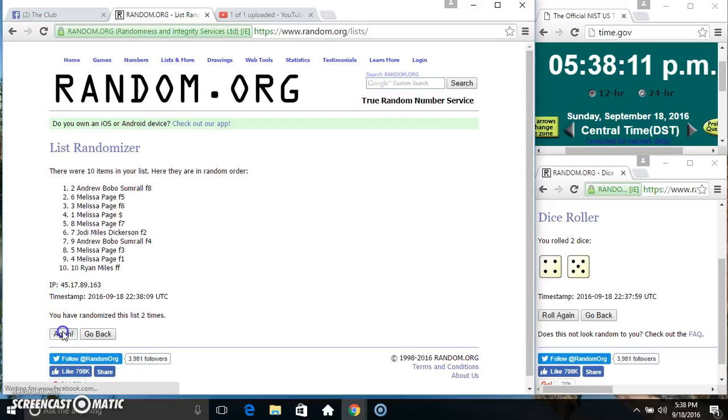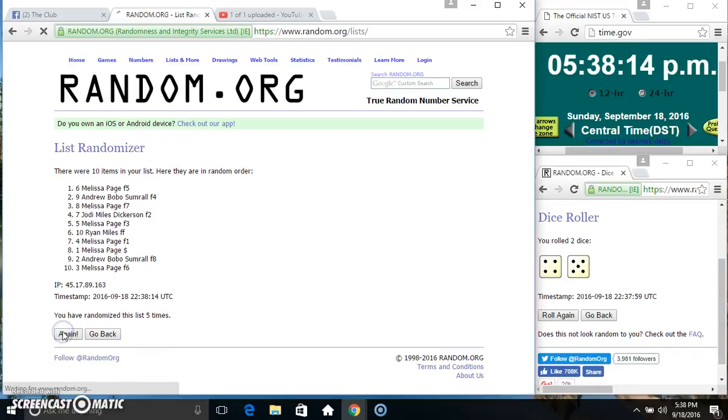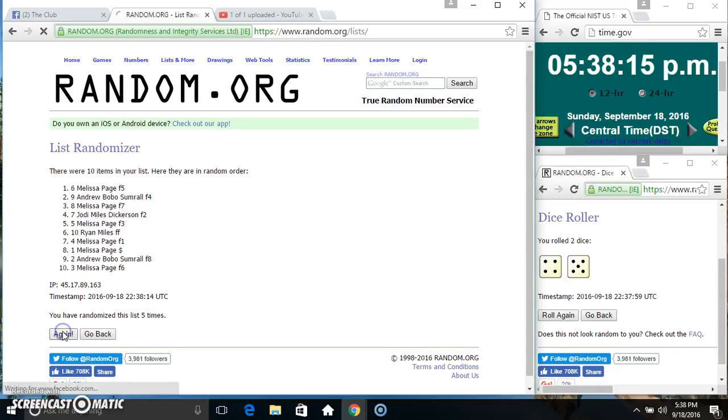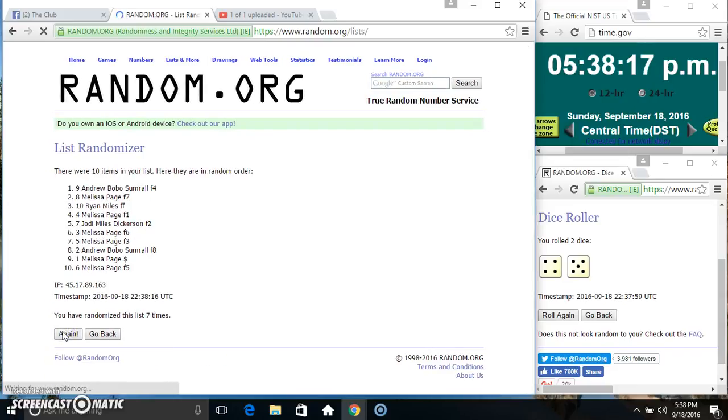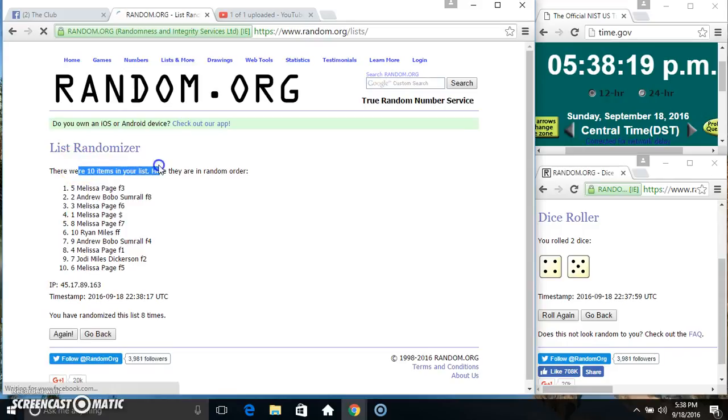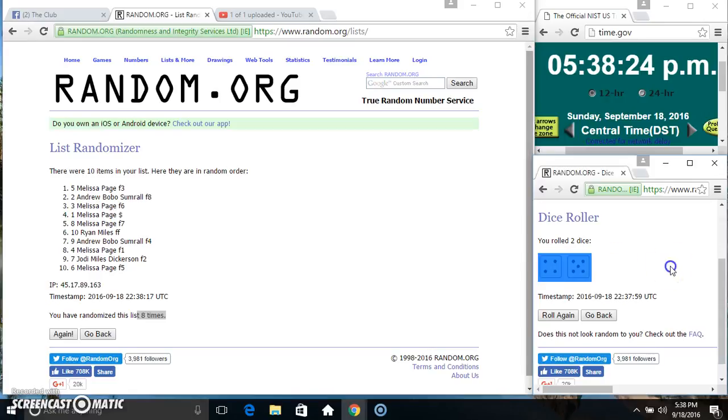2, 3, 4, 5, 6, 7, 8... 10 items on the list. Miss Melissa on top and bottom, randomized 8 times, dice called for 9.